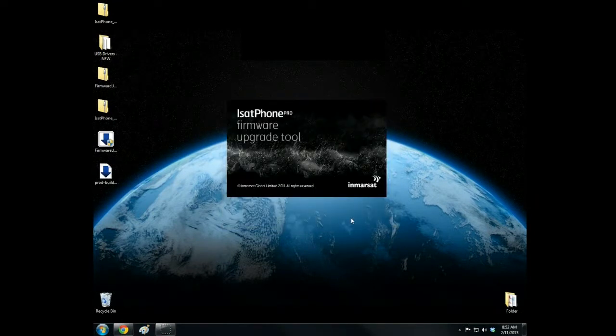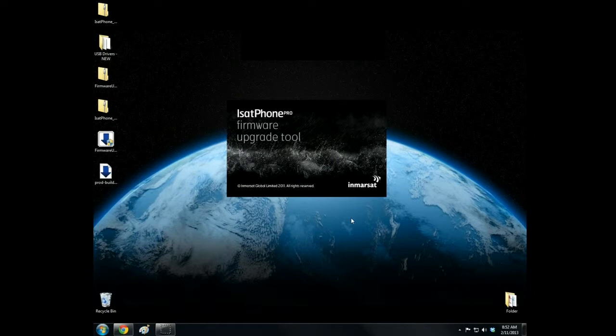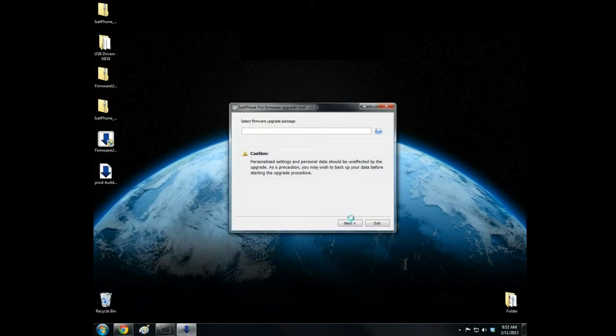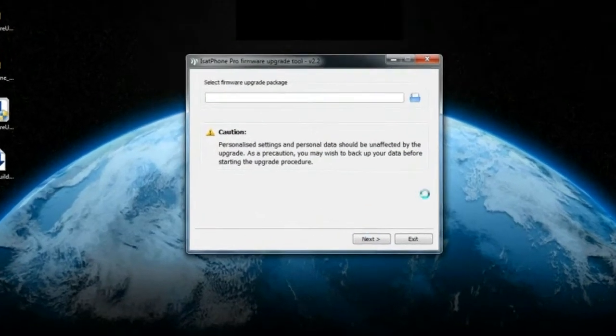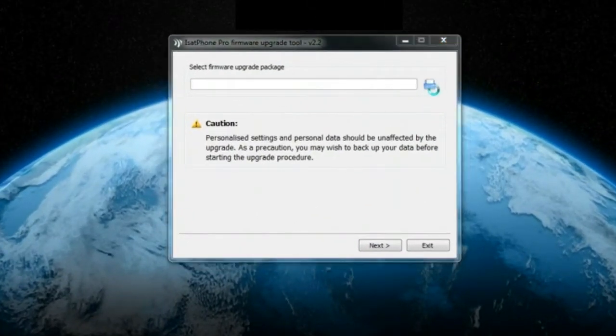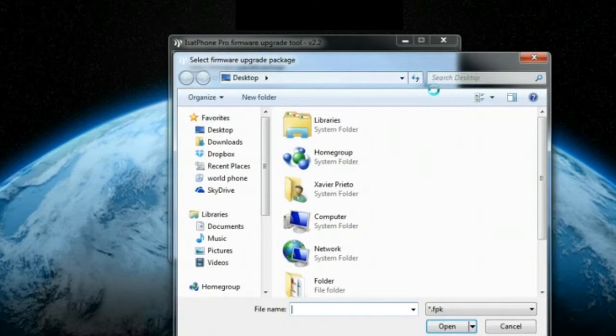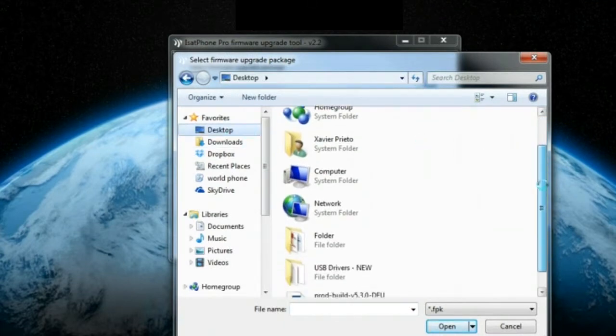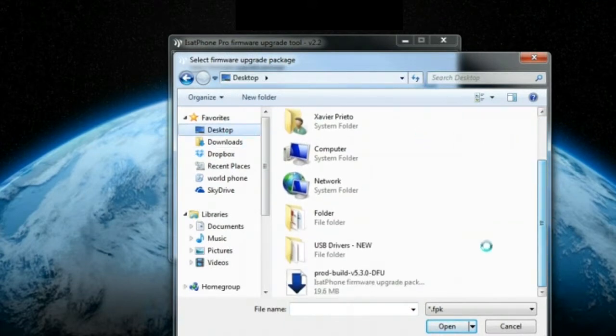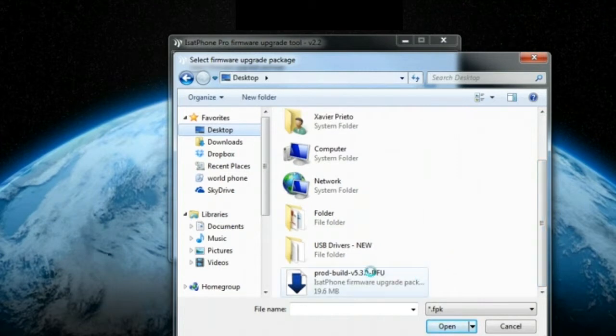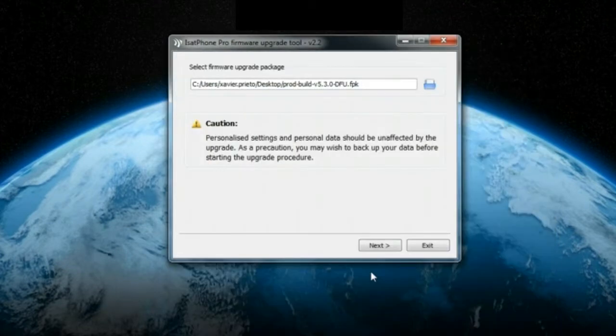The program will open and request the location of the firmware upgrade package. Click the folder icon and browse to the firmware located on your desktop that was downloaded earlier. Click Next.